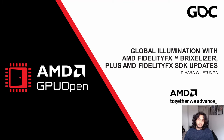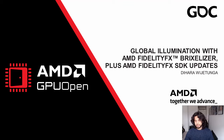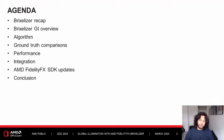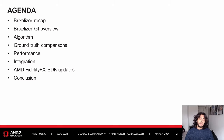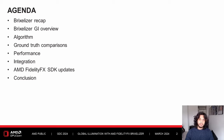Hello and welcome to this talk on global illumination with AMD FidelityFX Brixelizer. My name is Dihara Vijayatunga and I'm a senior software engineer at AMD's Game Engineering Core Technology Group. We'll start with a brief recap of Brixelizer and how it works, then introduce Brixelizer GI, go over the algorithm step by step, look at ground truth comparisons and performance numbers, see how the API integrates into your application, and conclude with updates to the FidelityFX SDK.